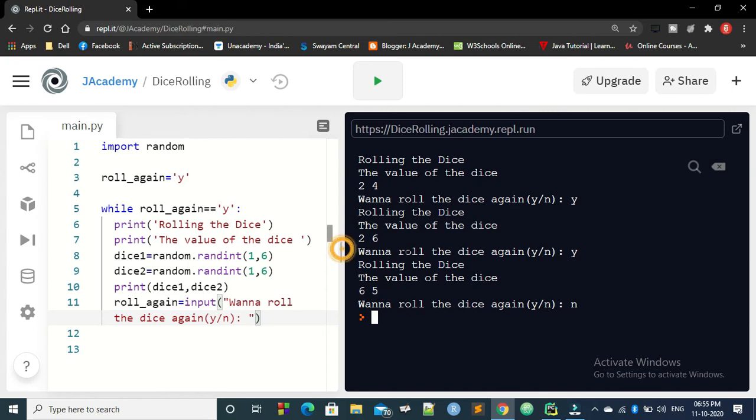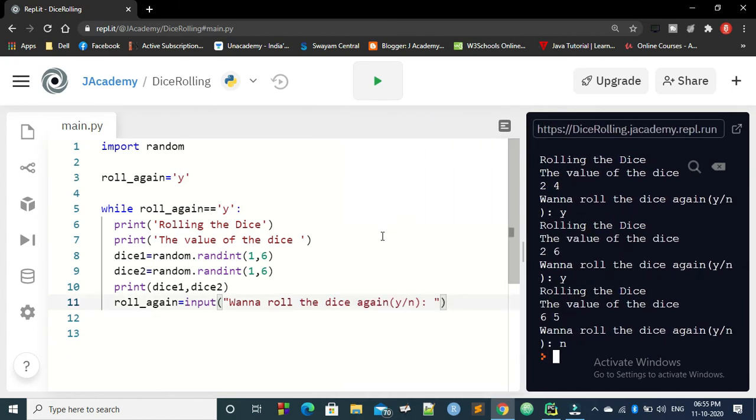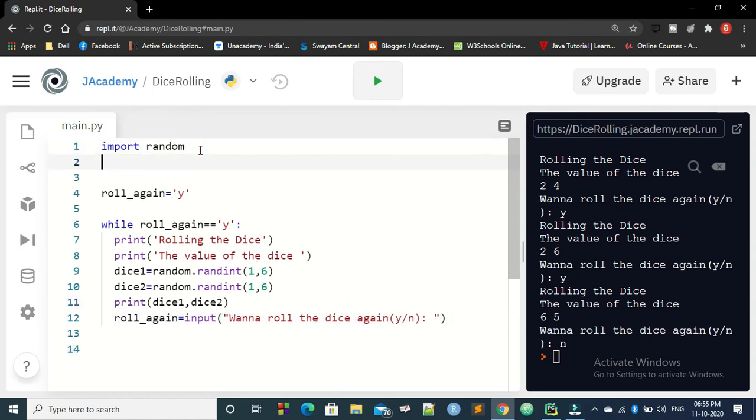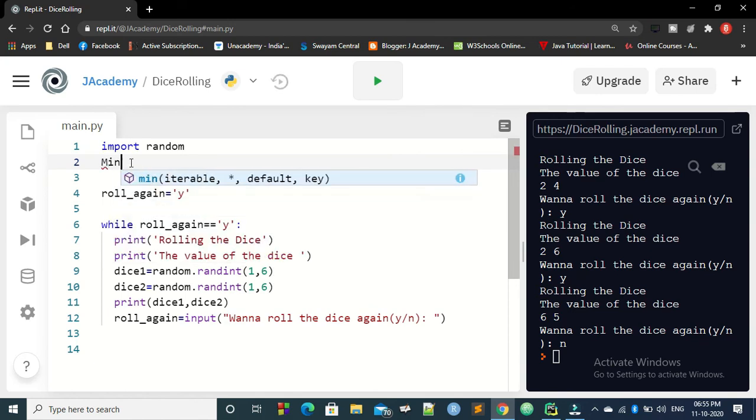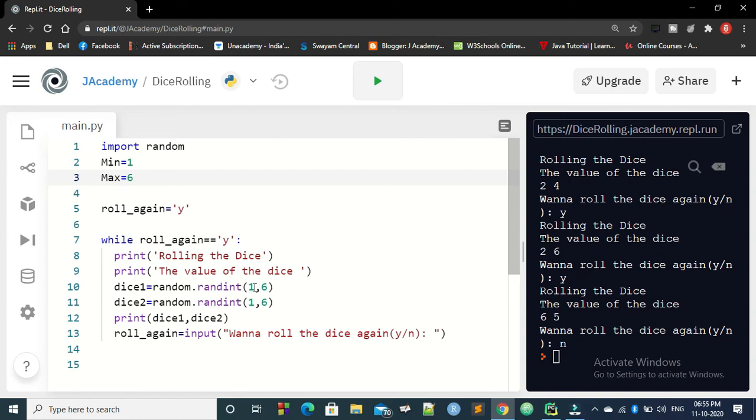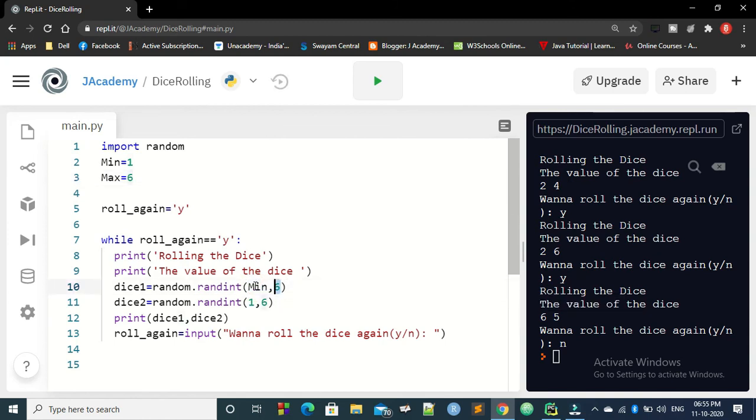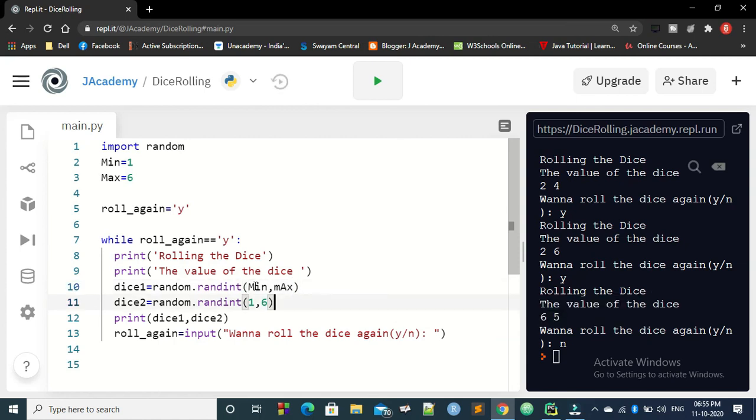So that's all guys. So what small changes you can do in this game. That instead of 1 comma 6, you are giving a range of 1 and 6. You can say that minimum equal to 1 and maximum value equal to 6. So instead of 1 and 6, if you give min and max, that looks a little better.